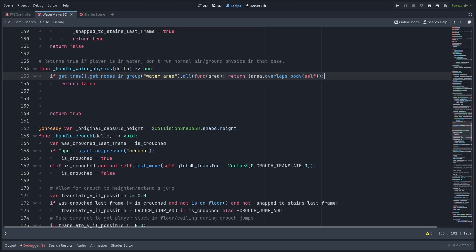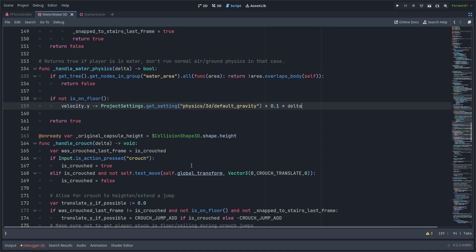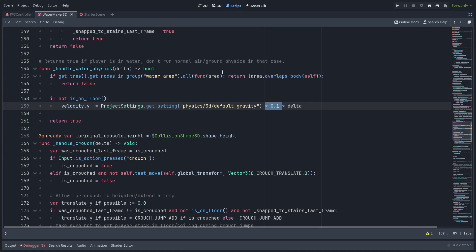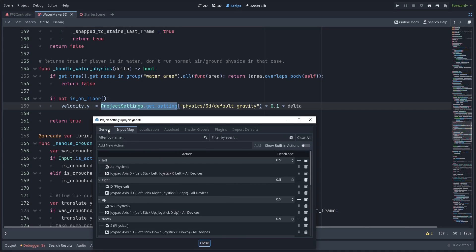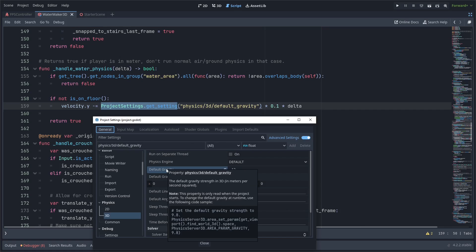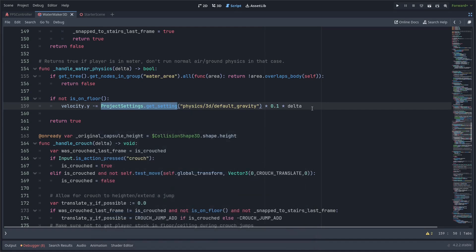For the actual movement logic, I think it should be pretty simple here. If we're not on the floor, we're going to subtract the gravity times the delta, just like we normally would to apply gravity, but we're also going to multiply it by 0.1 because we want it to be a lot less gravity underwater. Remember, this project_settings.get_setting function allows us to just grab whatever is set in our project settings for really any project setting. Here we have physics_3d/default_gravity. You'll notice that's the same name as they are here. Could grab any of these if you want. It's a useful function to be able to use.